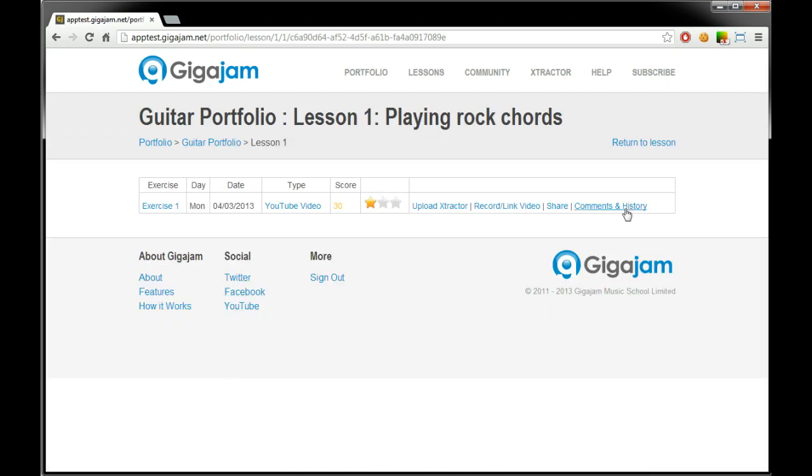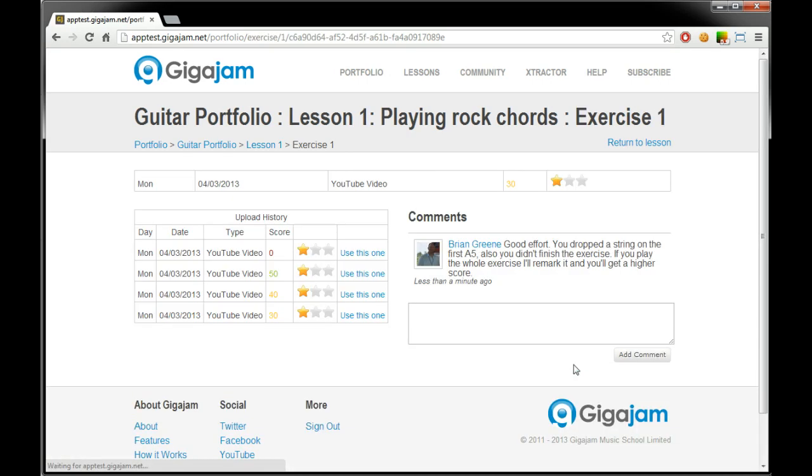We can view a portfolio. There's only one exercise in lesson one. And look at the comments there. So Brian says, there you go. Yeah, as I suspected didn't play the whole exercise. He says I've dropped a string on the first day five.